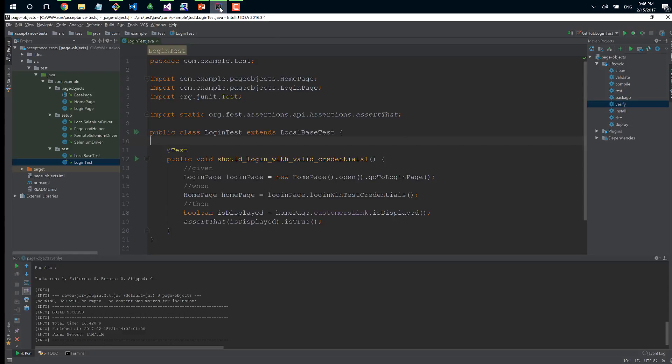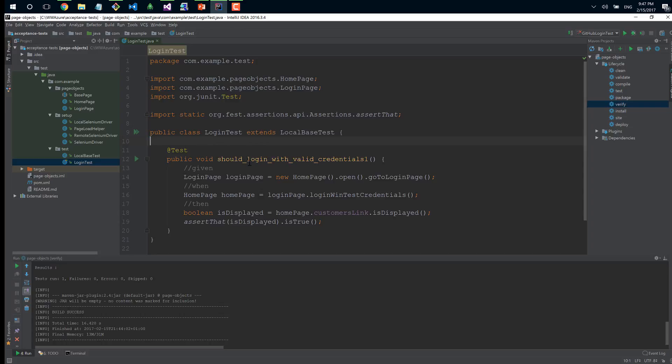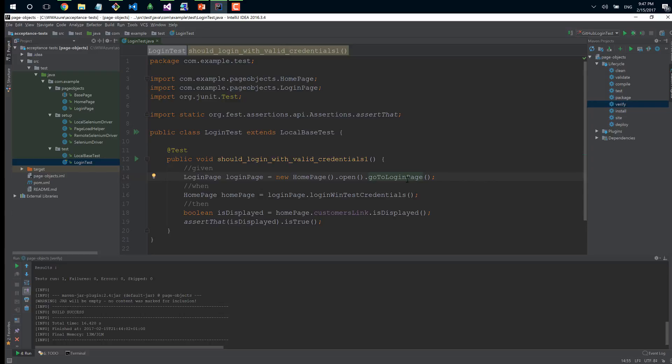We're using Selenium because it's the most popular open source tool and really powerful to create acceptance tests for web applications. This application runs over Java, so I'm using IntelliJ. Here I have a small example of how to do a quick login on a web page.